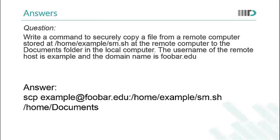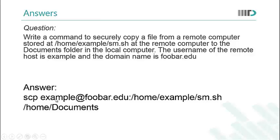This is the answer for the second question in which we were supposed to write a command to securely copy a file from a remote computer to a local computer. It's pretty simple. SCP, username, domain name, the required file with the full path and the local path. The file would be copied from this location to this local location.